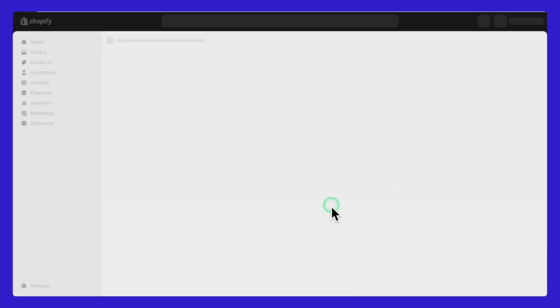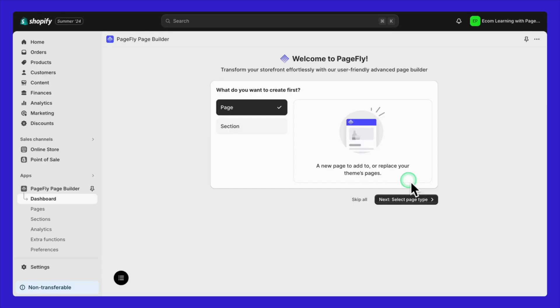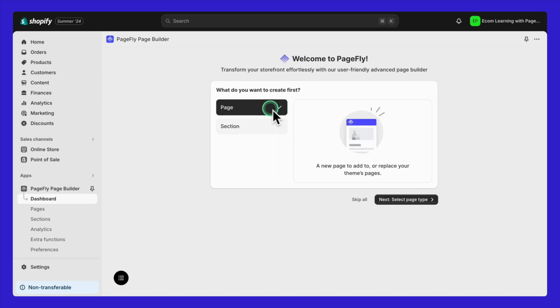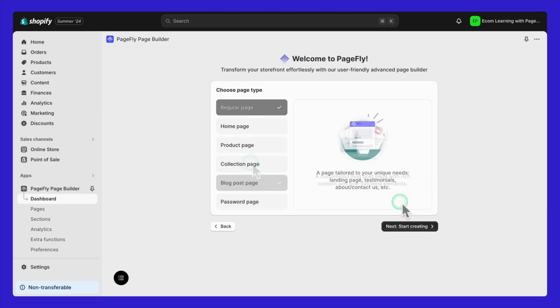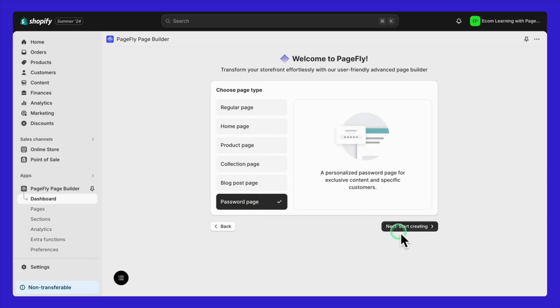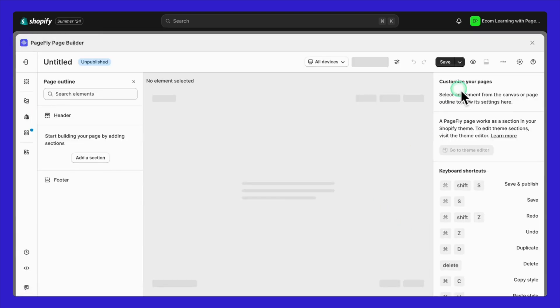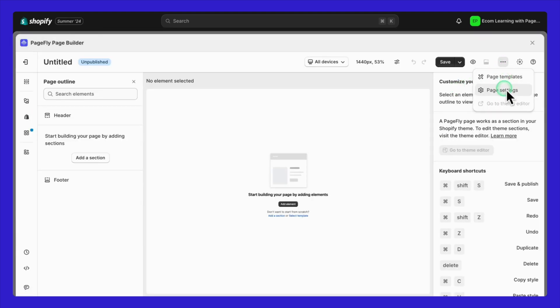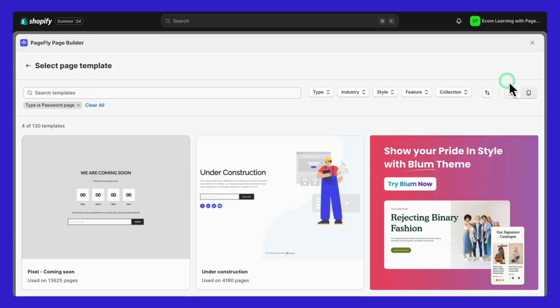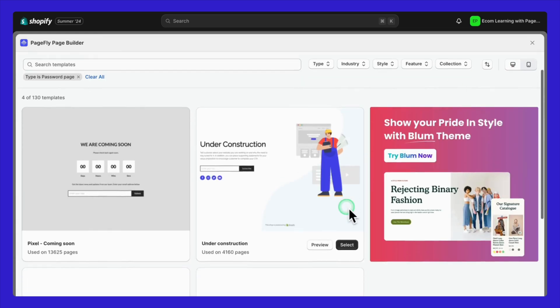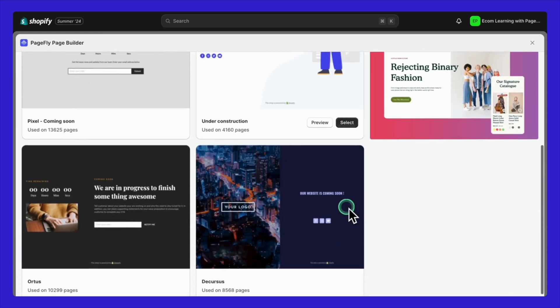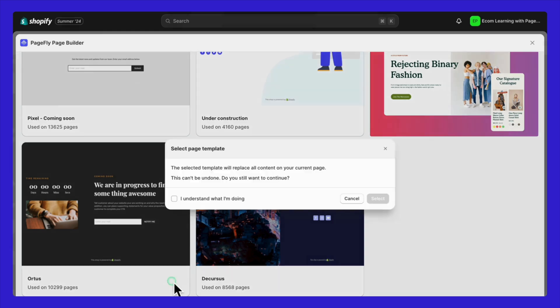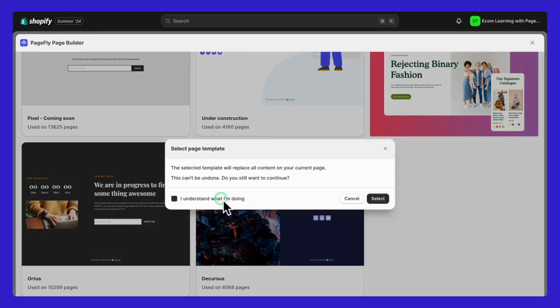First, you'll need to install it. This should only take about 30 seconds. Once installed, you'll be greeted with a dashboard like this. I'll create my password page from one of their templates and customize it to match my brand, which saves a lot of time. Pick the template that you like best.